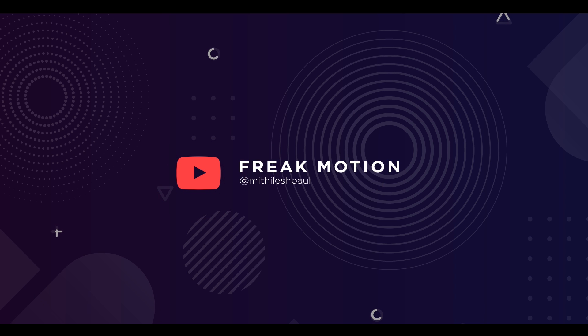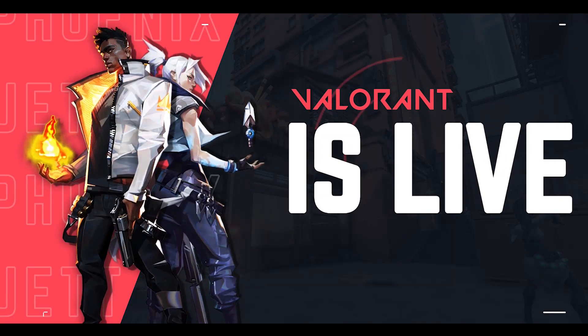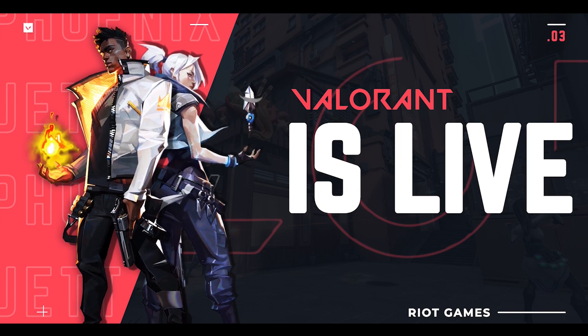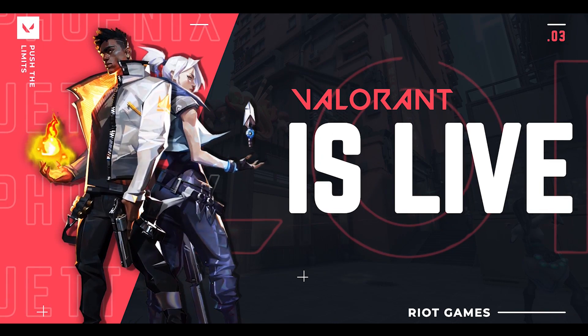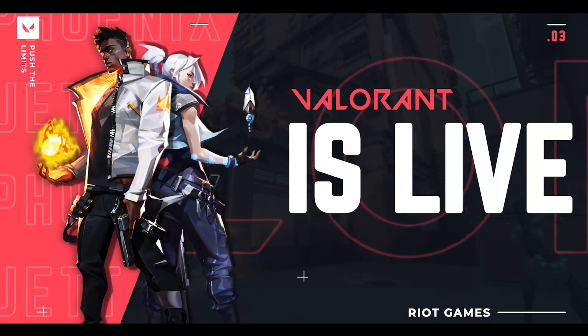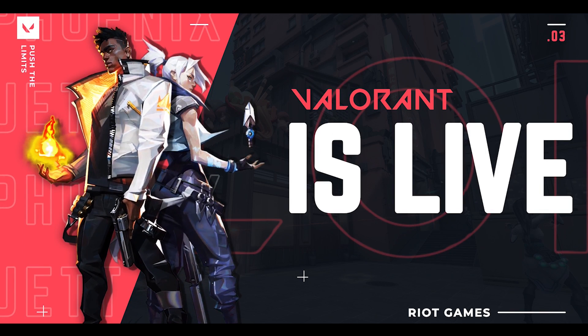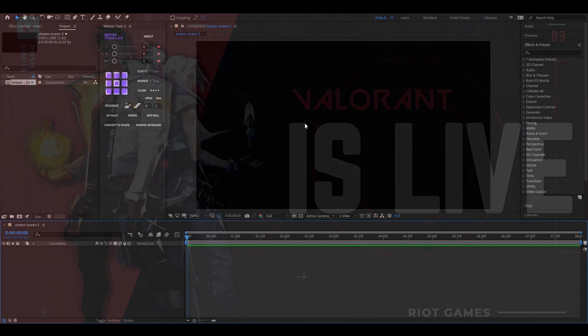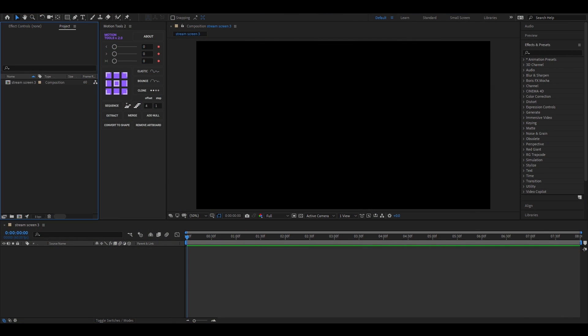Hey guys, welcome to Freak Motion. There are lots of my viewers who ask me how I create backgrounds for stream screens, so I decided to show that in this video. It is a little bit long, but trust me, you will learn something new from this. So without any further ado, let's jump into After Effects.